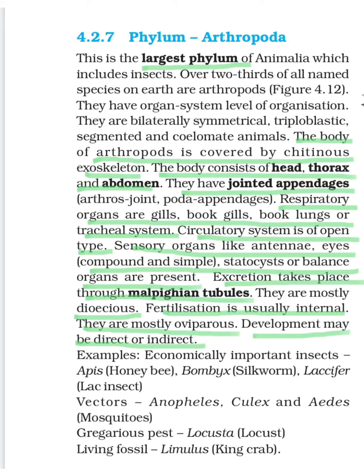The common features are: they have organ system level of organization, bilateral symmetry, they are triploblastic, and they are segmented — but not metamerically segmented. Segments are found from the outside, but internally the animal's body is not segmented. And they are coelomate. These features are common in all, so we are not considering them as special.